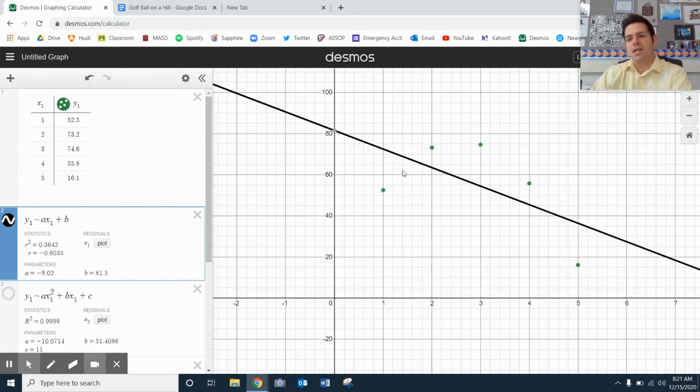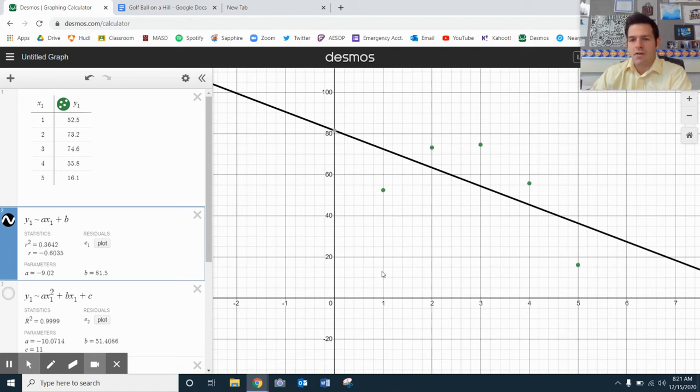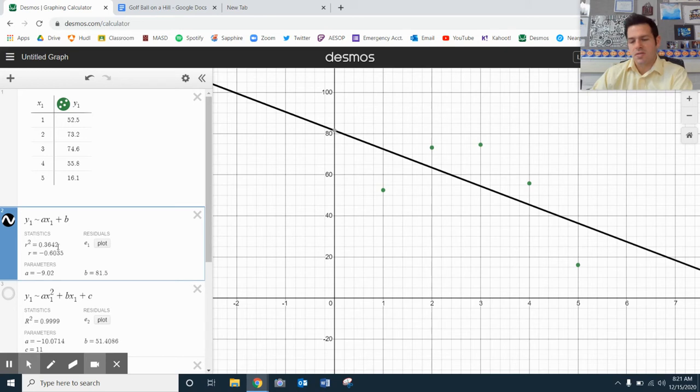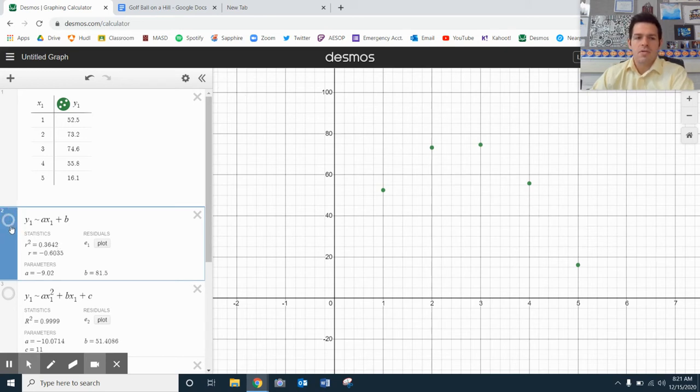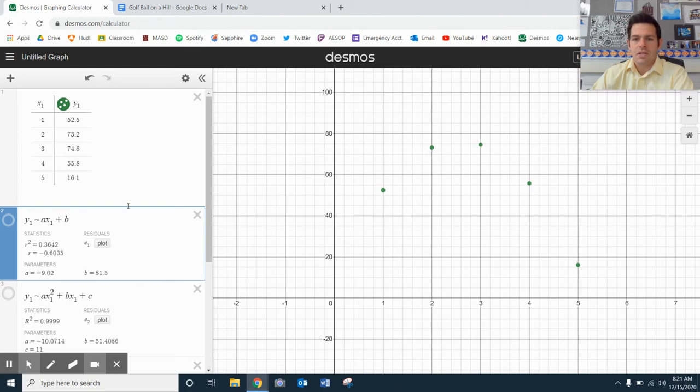It doesn't look like that line matches up with our dots very, very well. You can see over here, my r squared is 0.3642. All right, so I'm going to move on to other ones and see what I can get from those.